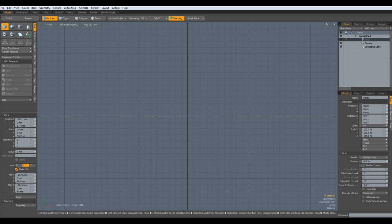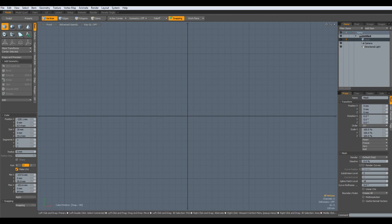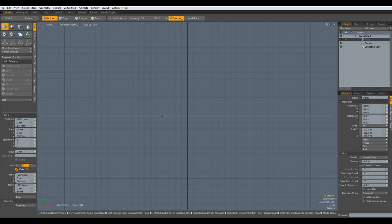By the way, I am still on Modo 501. I will upgrade to Modo 701 once it's out, and maybe it has been fixed in Modo 601, so the behavior might not be the same. If this is the case, please let me know. Ok, let's start.